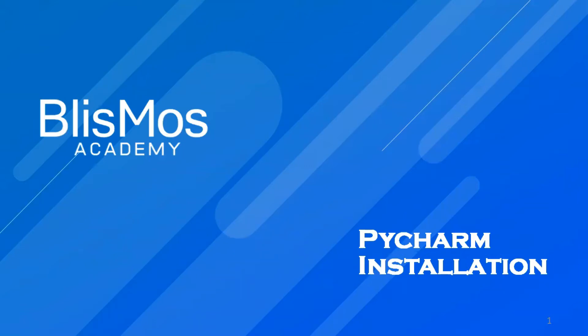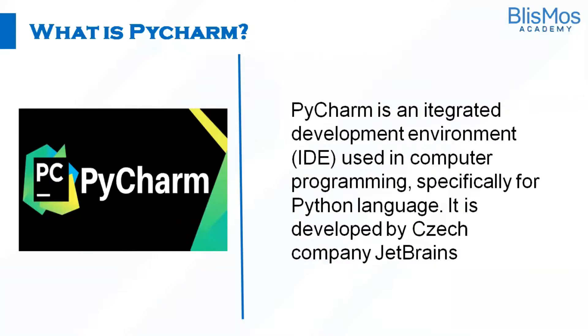Before we begin with the download process, let's look into what is PyCharm. PyCharm is an IDE used in computer programming, specifically for Python language.